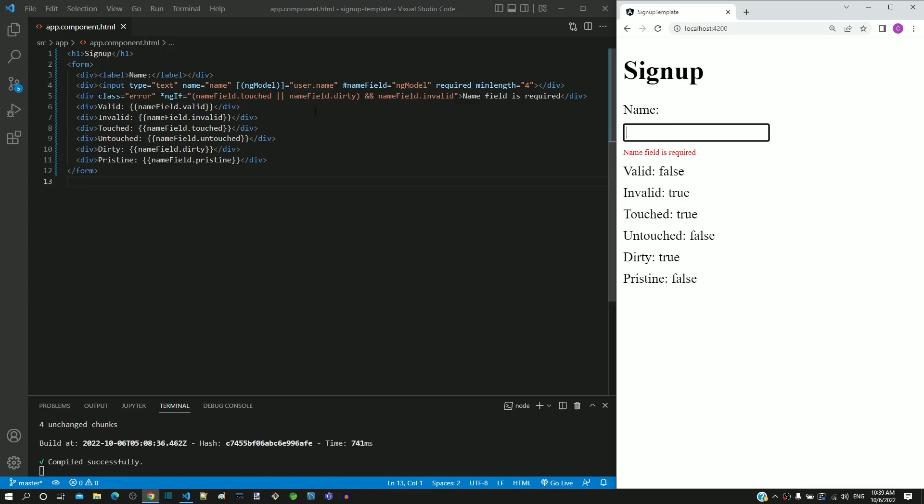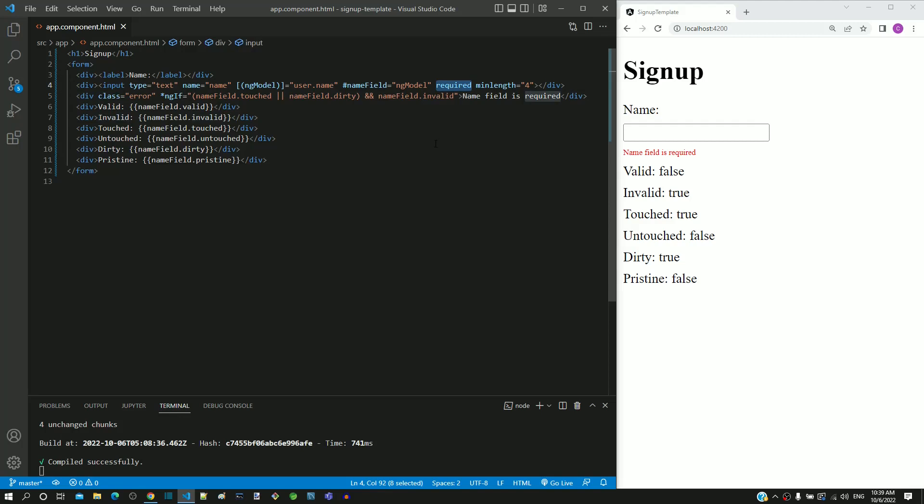Dirty is true as changes are already made in the input field. Invalid is also true because we have defined required attribute and the field is empty, so the message is getting displayed.